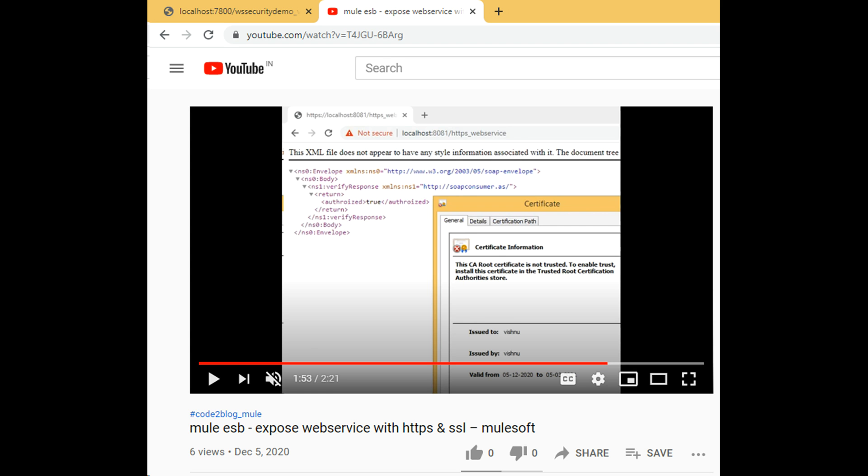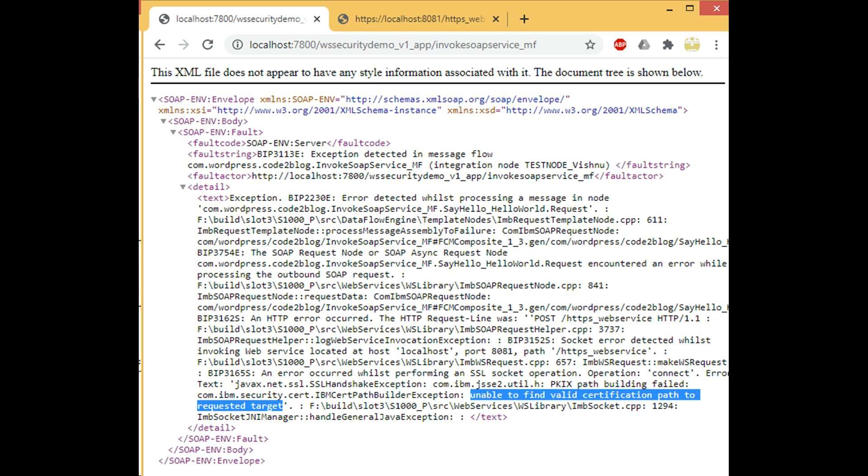I will be invoking an HTTP service that I created yesterday in a MuleSoft video. Video link in description. Now I set the HTTPS endpoint of Mule ESB in IIB code.